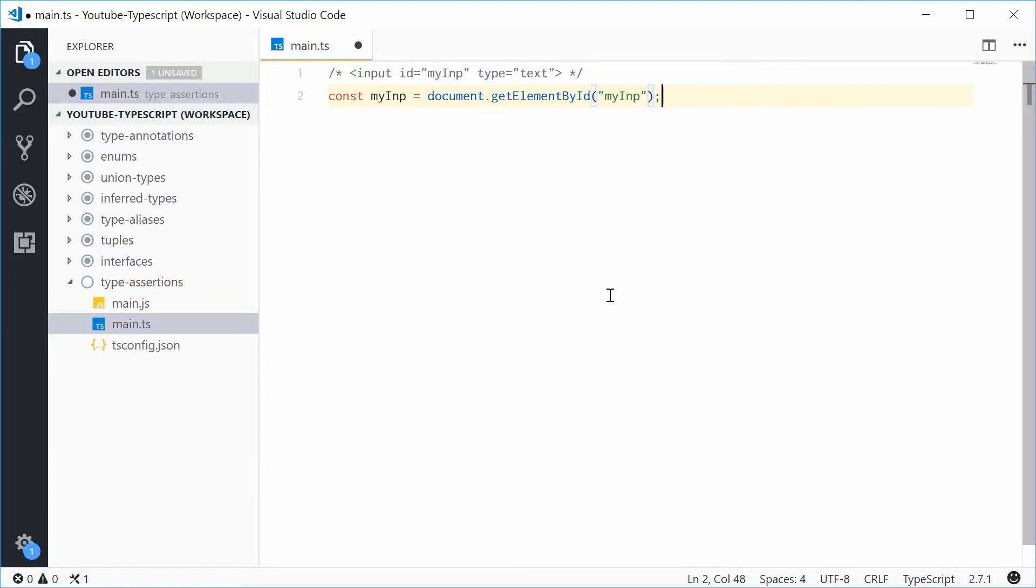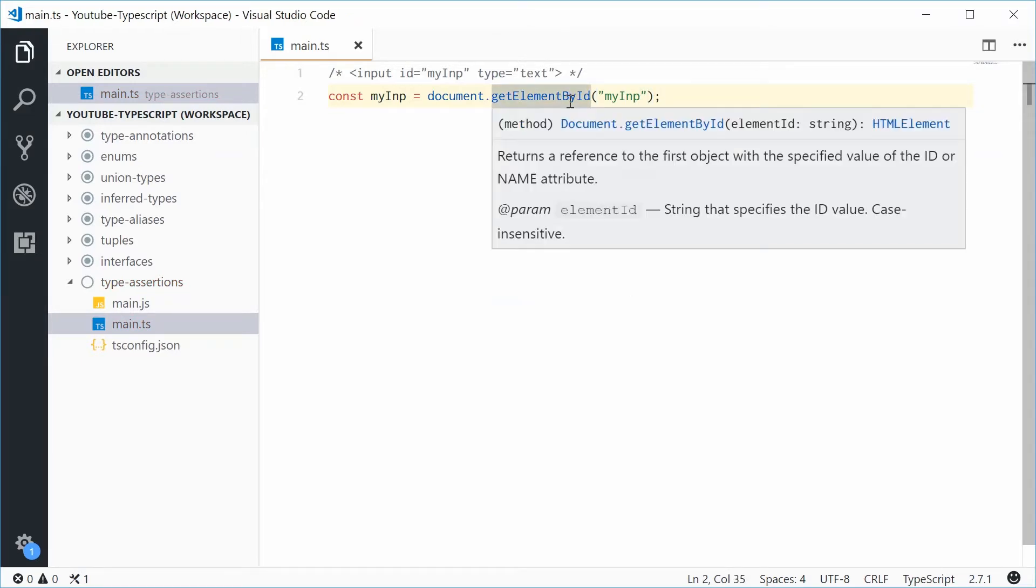So with this right here, this getElementById method gives you, as the annotation says, it gives you an HTML element type.